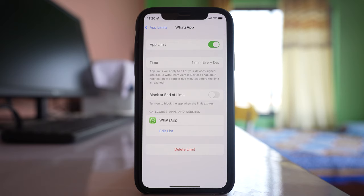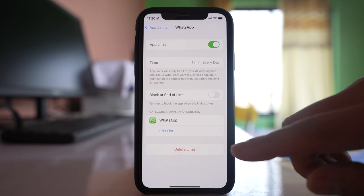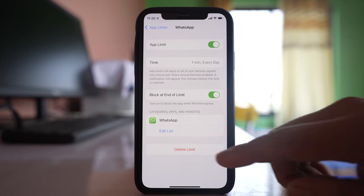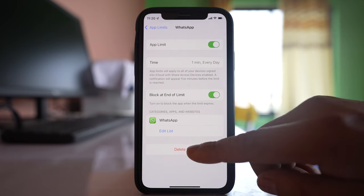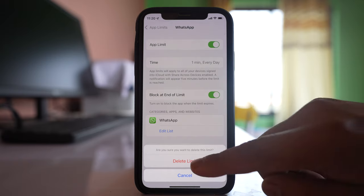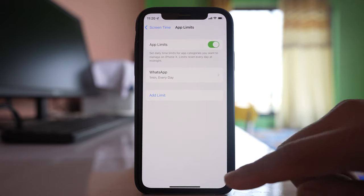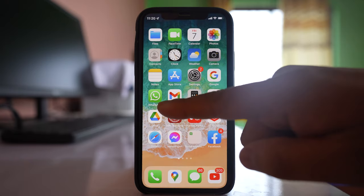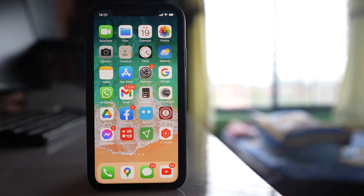Every day, after one minute, the WhatsApp application will be automatically locked. So what you have to do is delete this limit. Tap on Delete Limit, confirm Delete Limit, and if you go back now there is no hourglass icon.